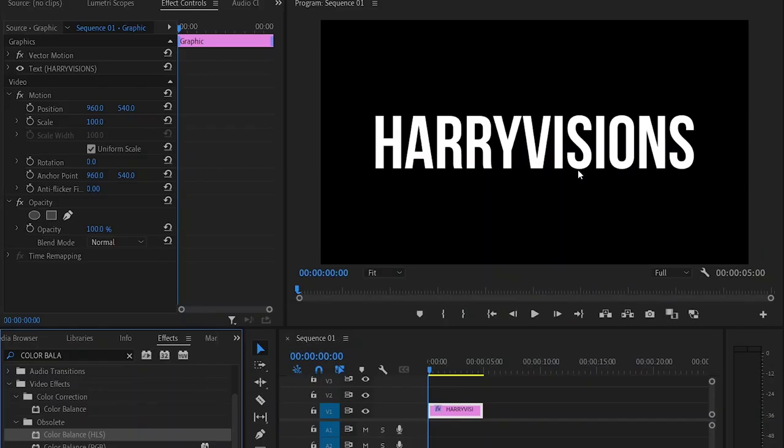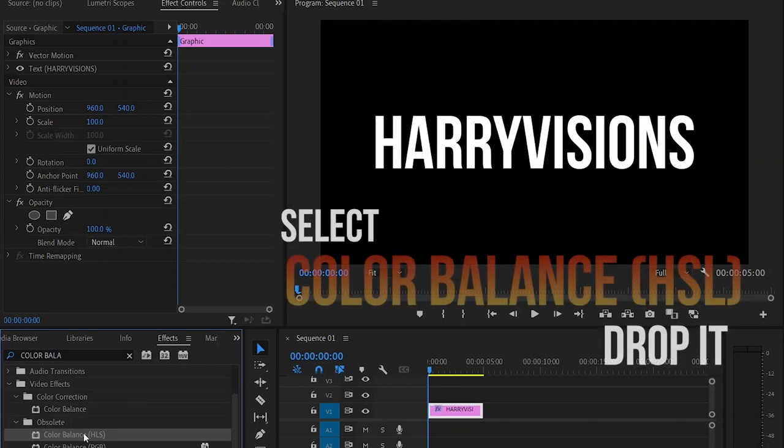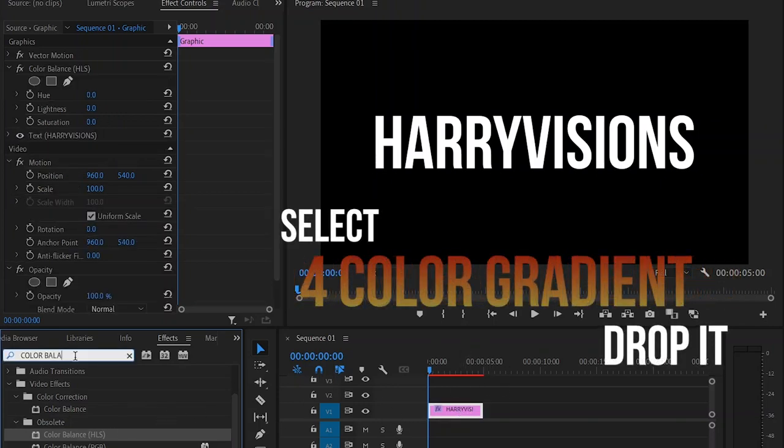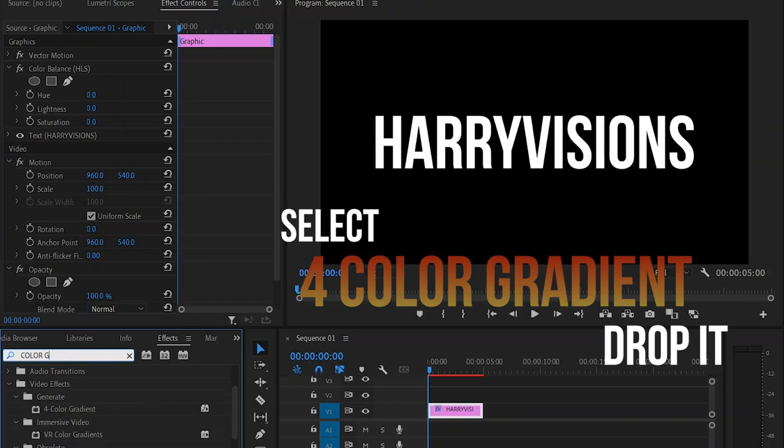I'm going to show you how to make this RGB rainbow text effect in Premiere Pro. Head over to the effects panel, search for Color Balance HLS, and apply it to your text layer. Then search for Color Gradient and apply it to the same text layer.